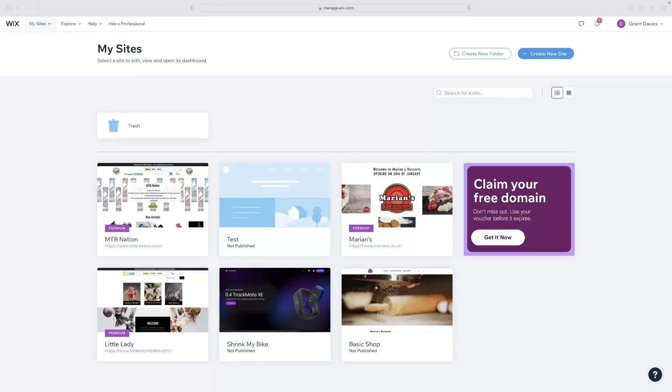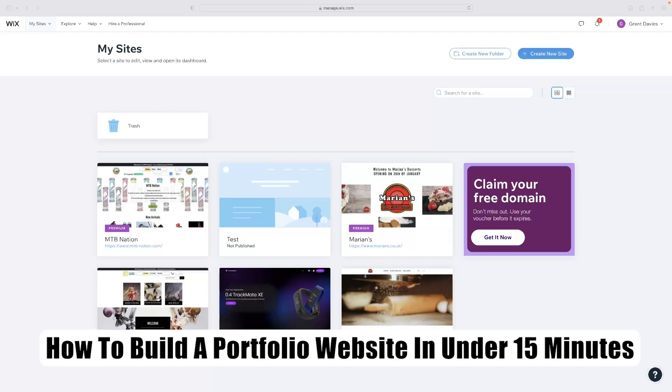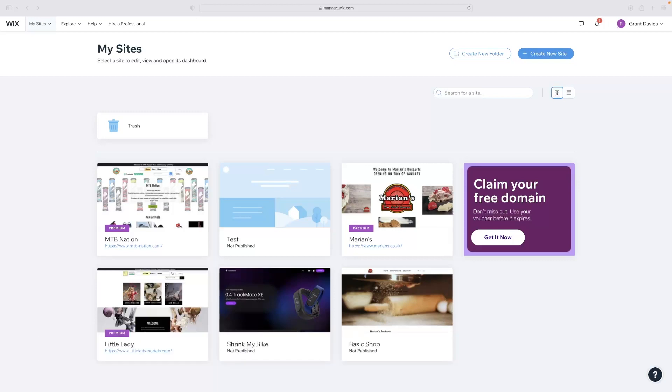Hi there guys, welcome back to the channel. Thanks very much for joining us again today. I've got a very short video tutorial for you today that will show you how to build a portfolio website in under 15 minutes. And the platform that we're going to be utilizing to do so is called Wix.